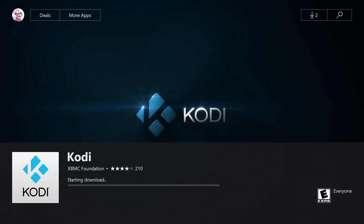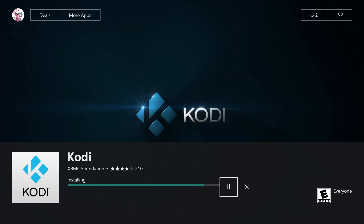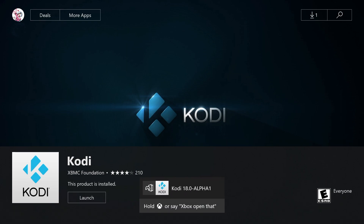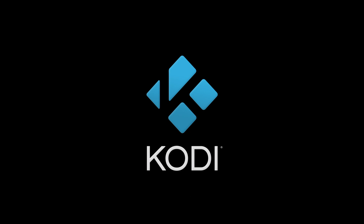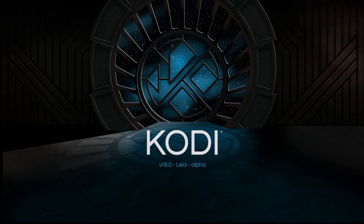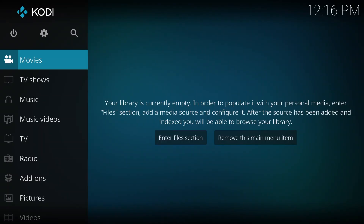It'll just take a second to download. Once it finishes you can go ahead and launch the app. Now you can go ahead and set up your movies files, your TV show files, you can do add-ons — there's all sorts of stuff.